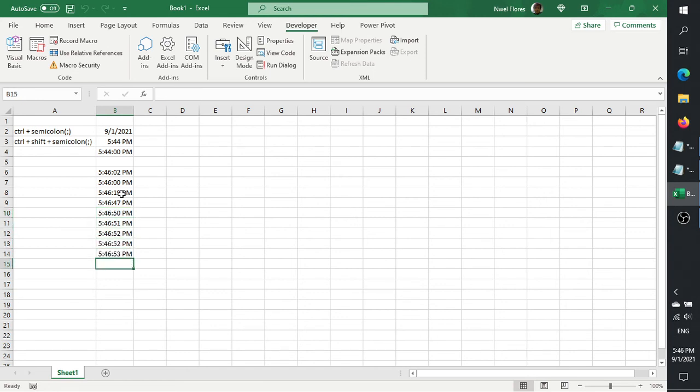For practical purposes, for example if you're making a time and motion study, you can use this to get the interval between two time values including the seconds. So that's it — I hope you find this useful.